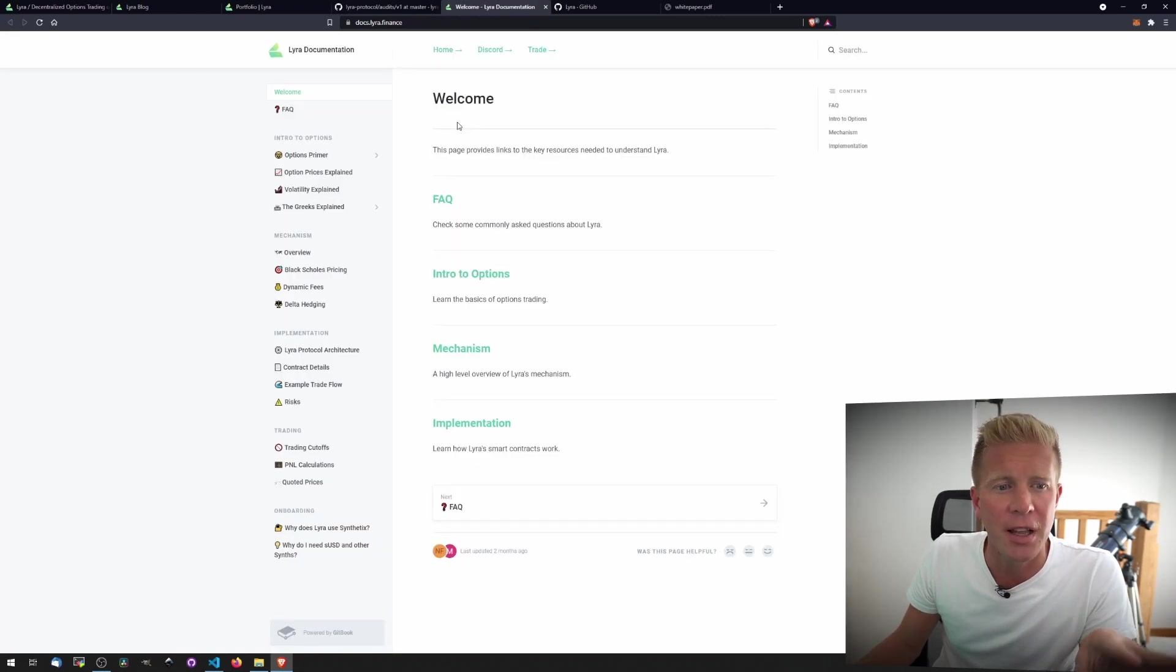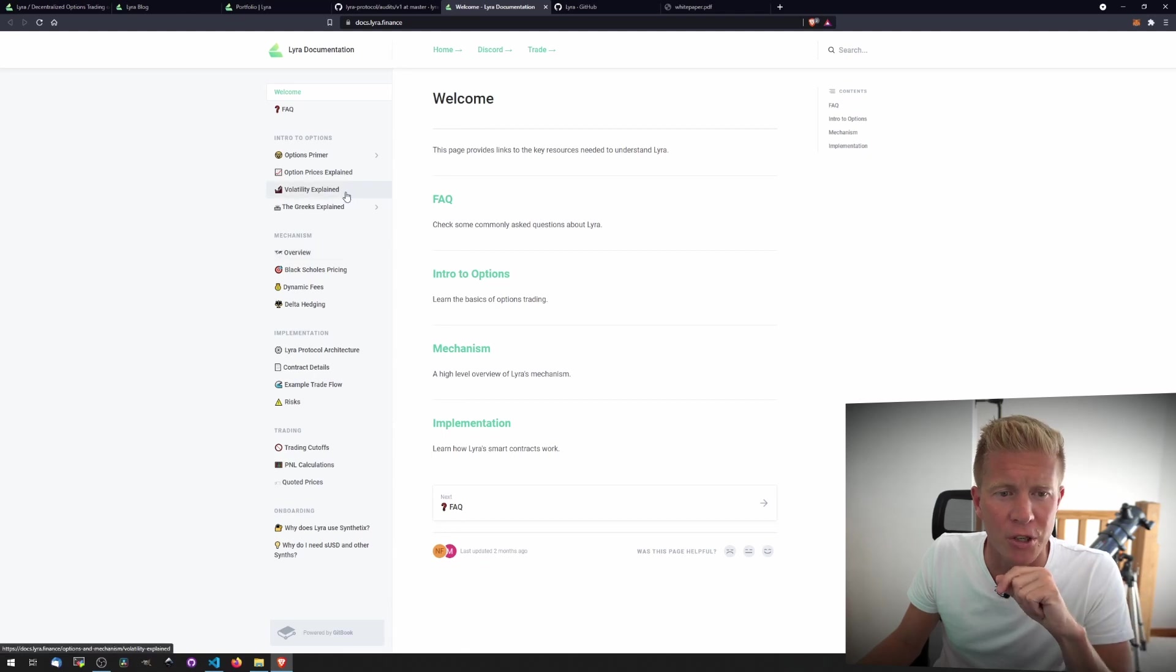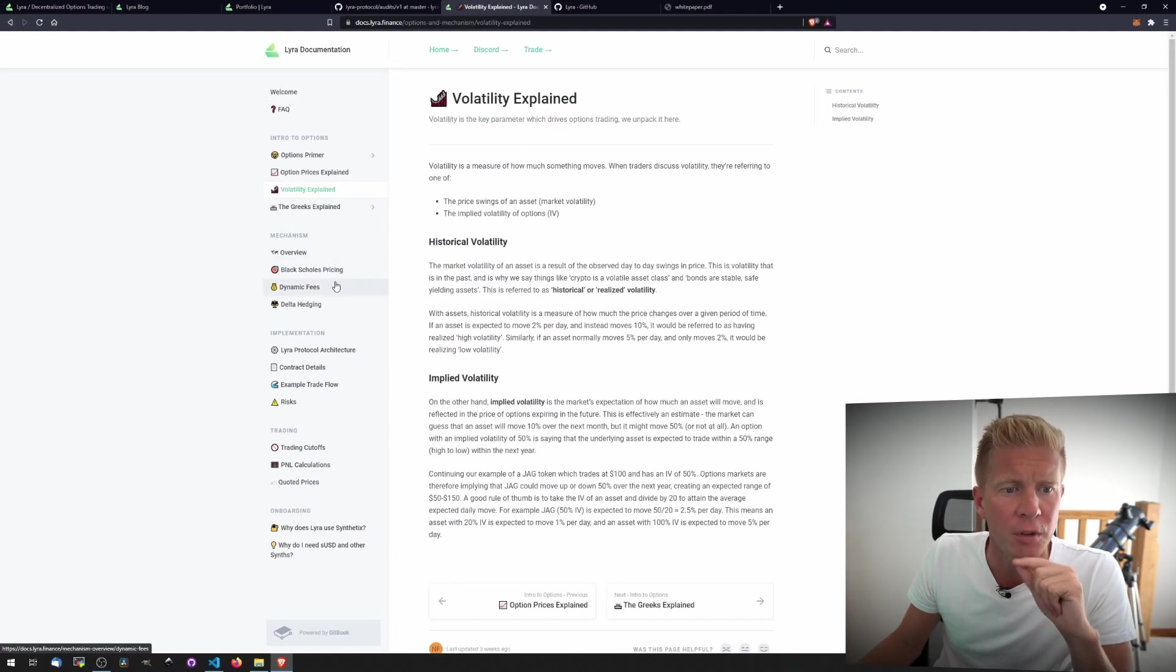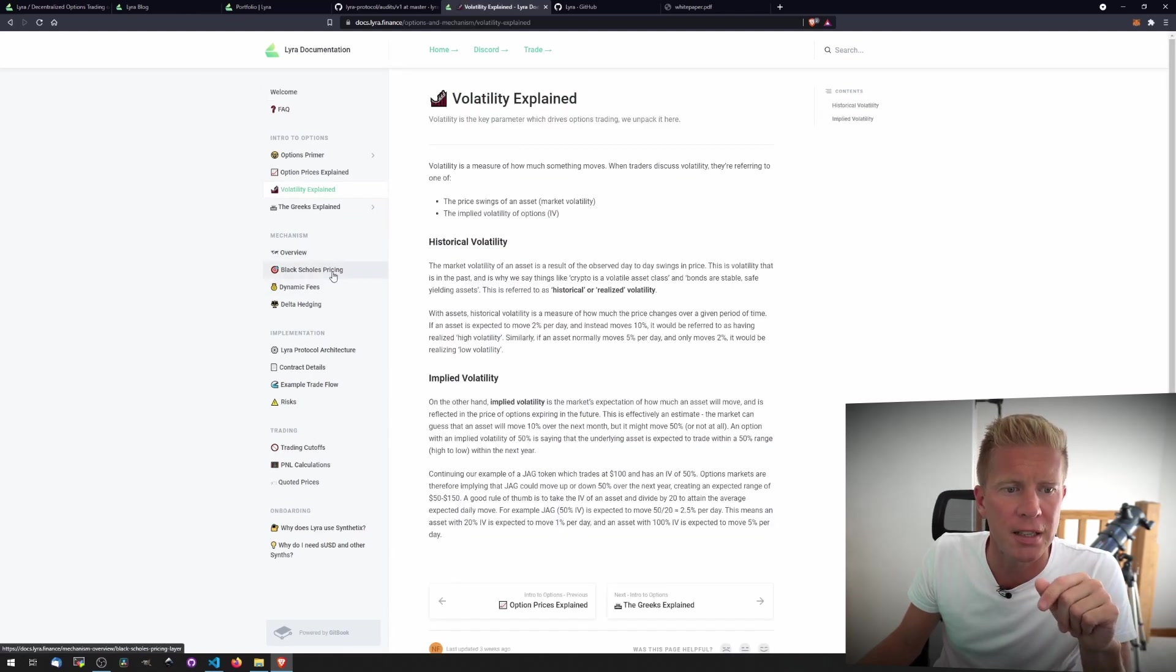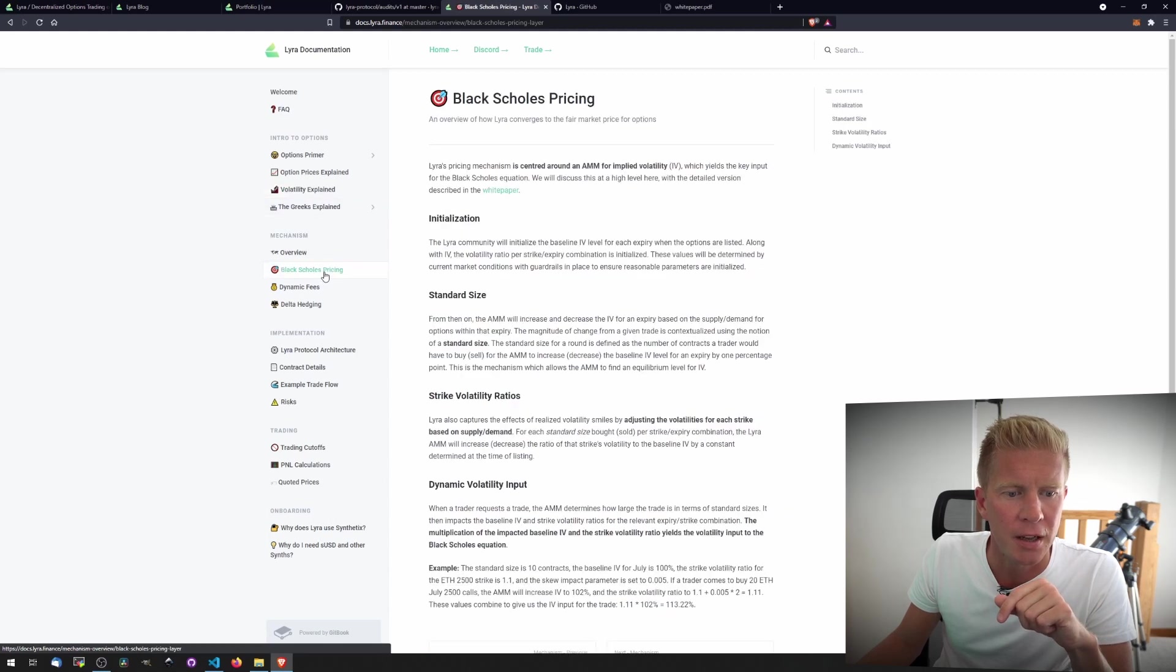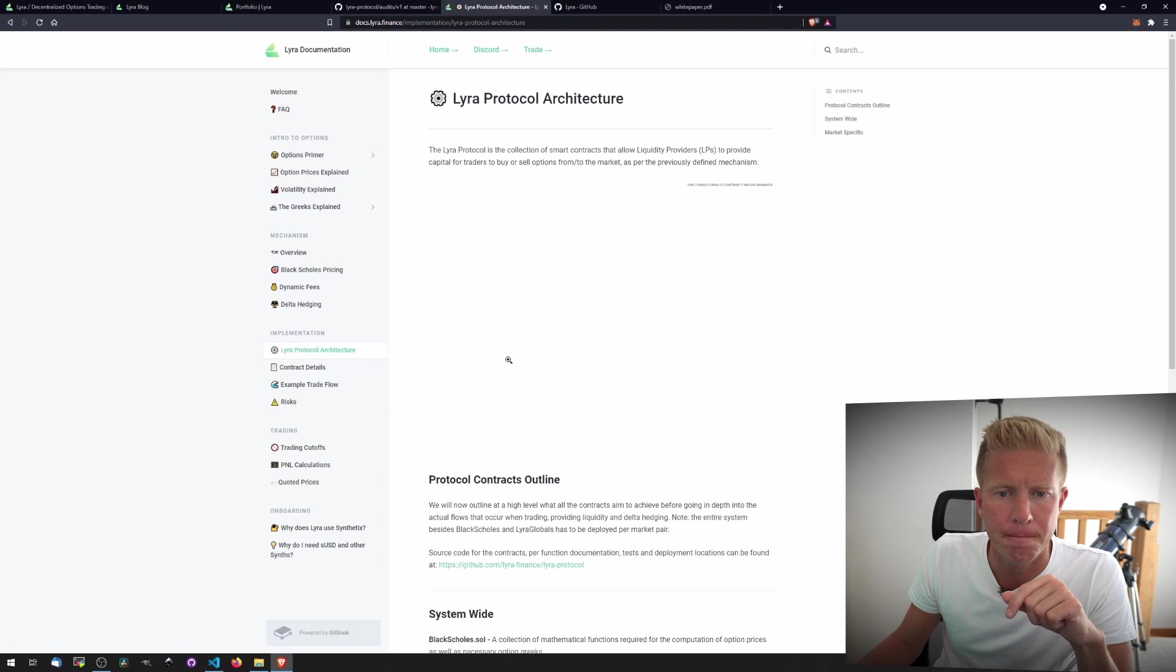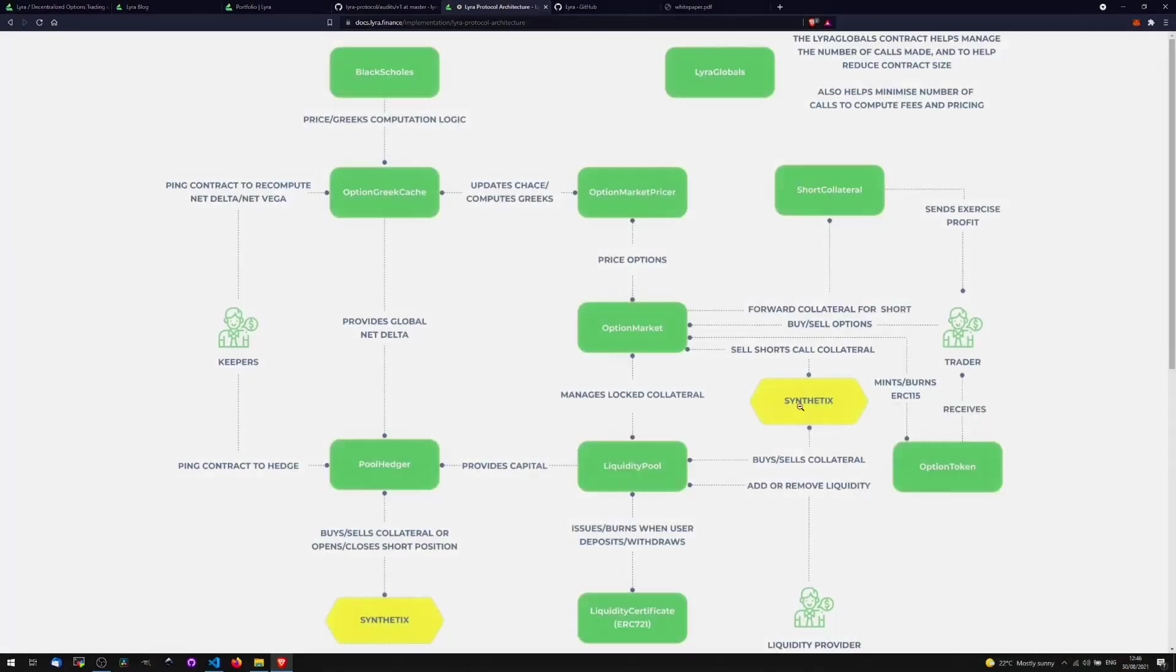If you look at the documentation now, you can see this is actually really, really nice. This is the kind of documentation that I wish I could write. You can see it's got some information about volatility, the Greeks, Black-Scholes pricing, as well as the Lyra protocol architecture. Let me get this up. You can see that this is built and integrated very closely with Synthetix, and one of the things that they're waiting for at the moment is a proposal to go through,